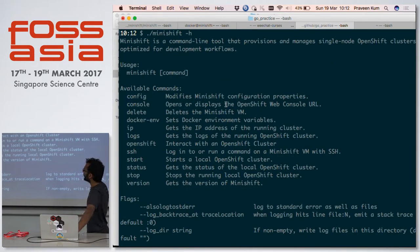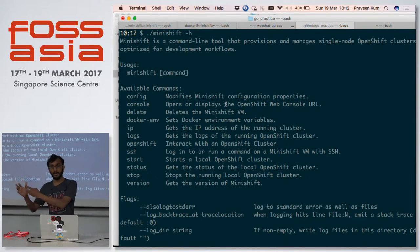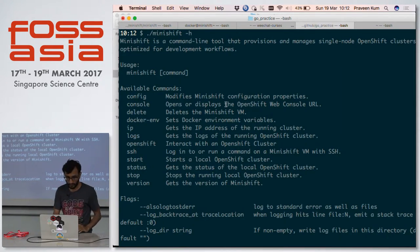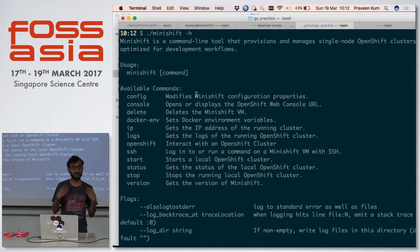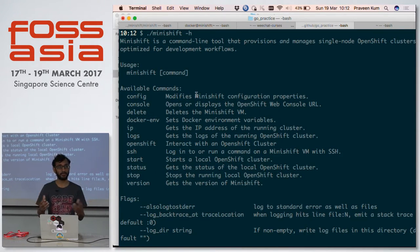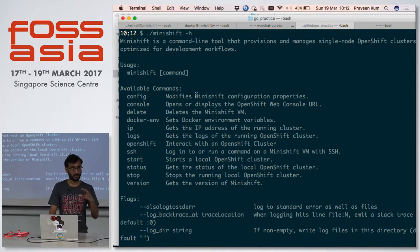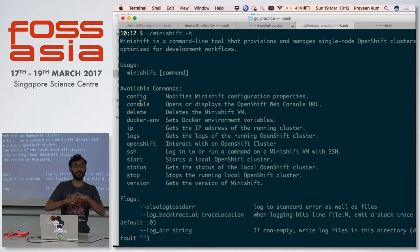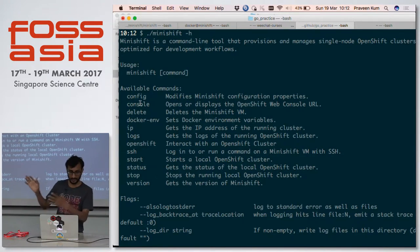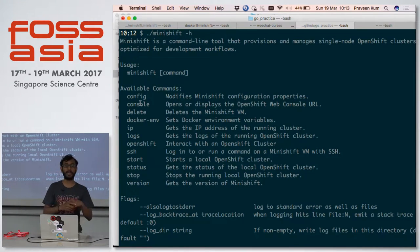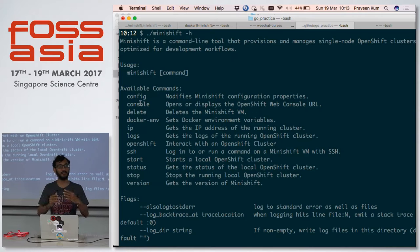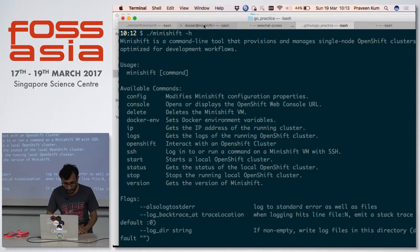Just to tell you about what options we have in Minishift right now. Assume that you are running your cluster and you want to make some change in the configurations - there is something called config which will modify the Minishift configuration options. Right now I'm using the Xhyve driver, but I want to switch to VirtualBox. I can do Minishift config set with whatever driver I want. Then there's console which will open the web console for Minishift, delete to remove it, and docker-env to add insecure registries, proxy settings, or other Docker environment variables. IP provides the IP of the running cluster.